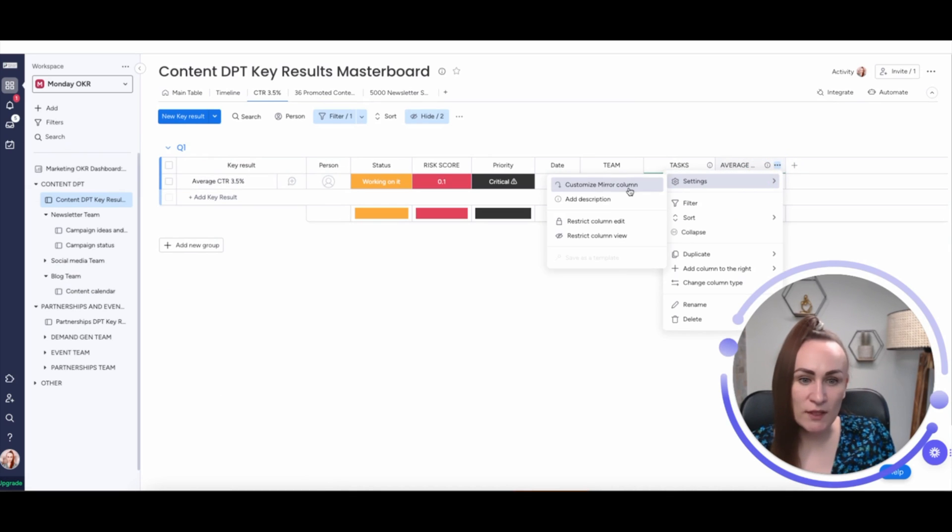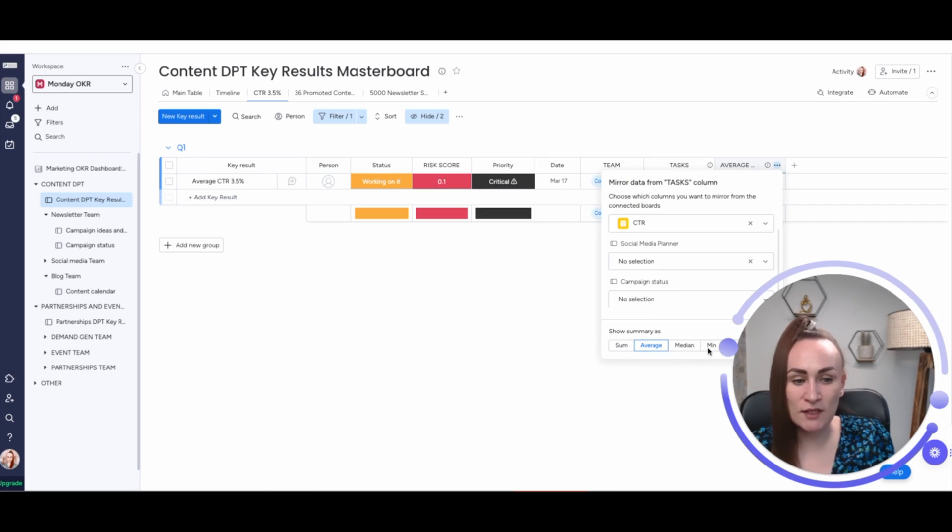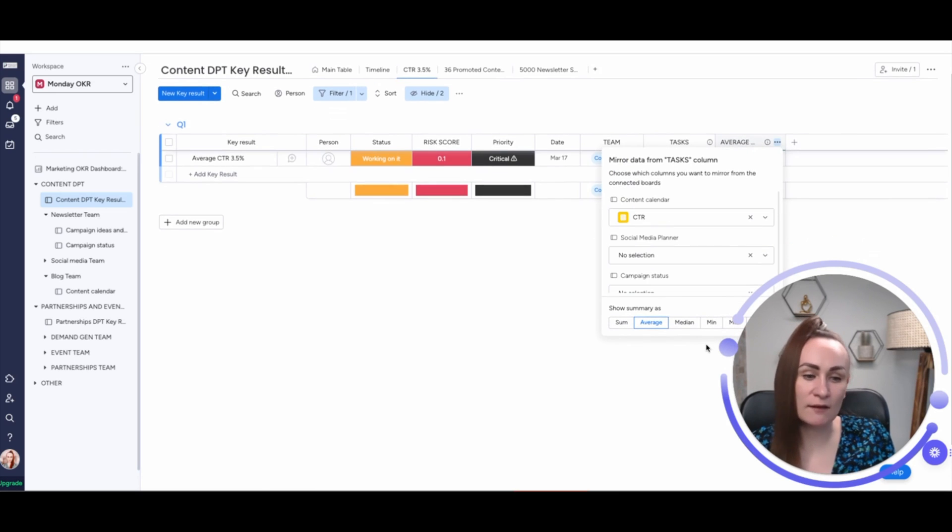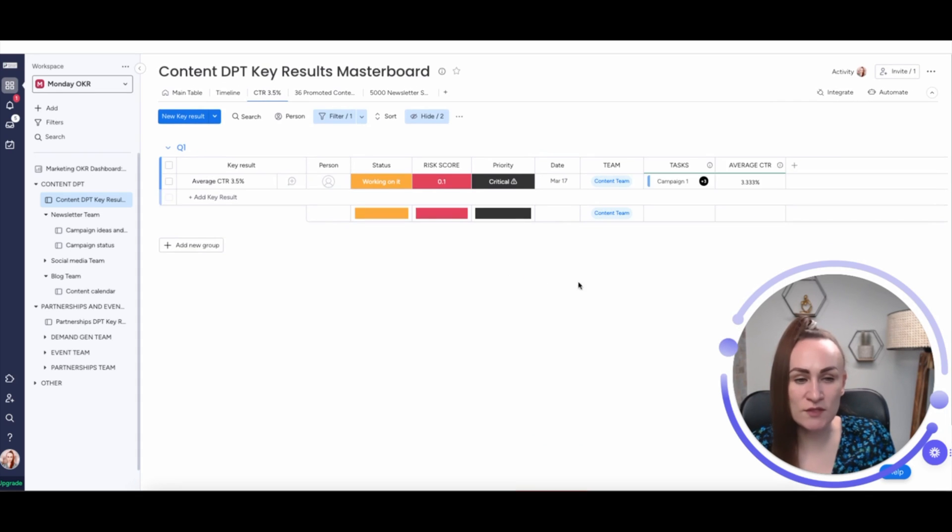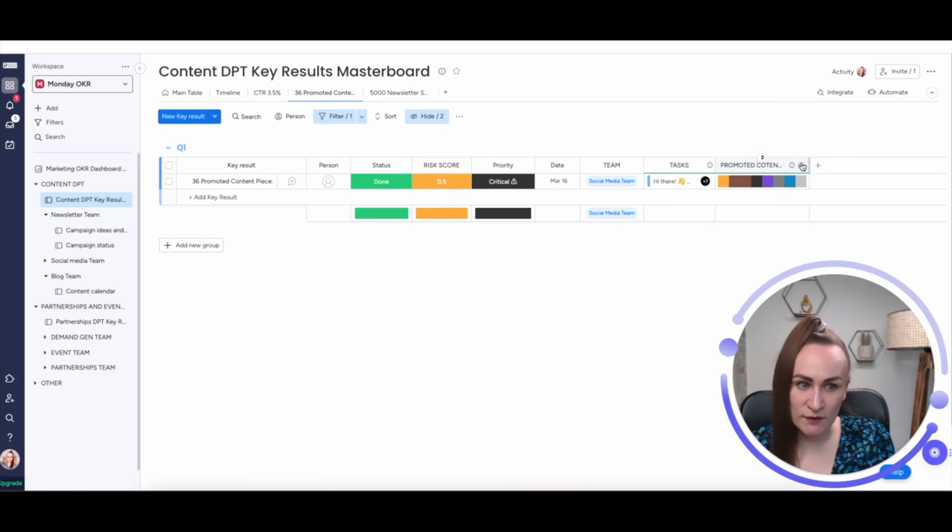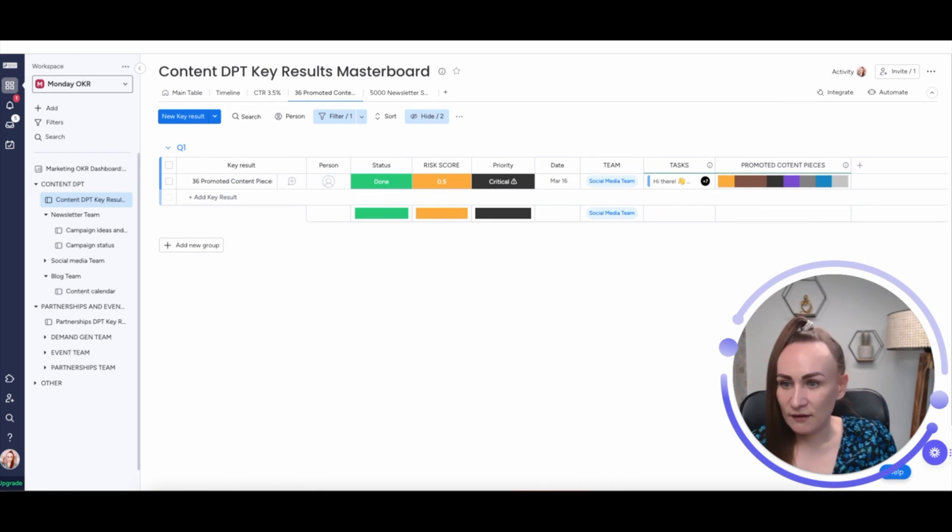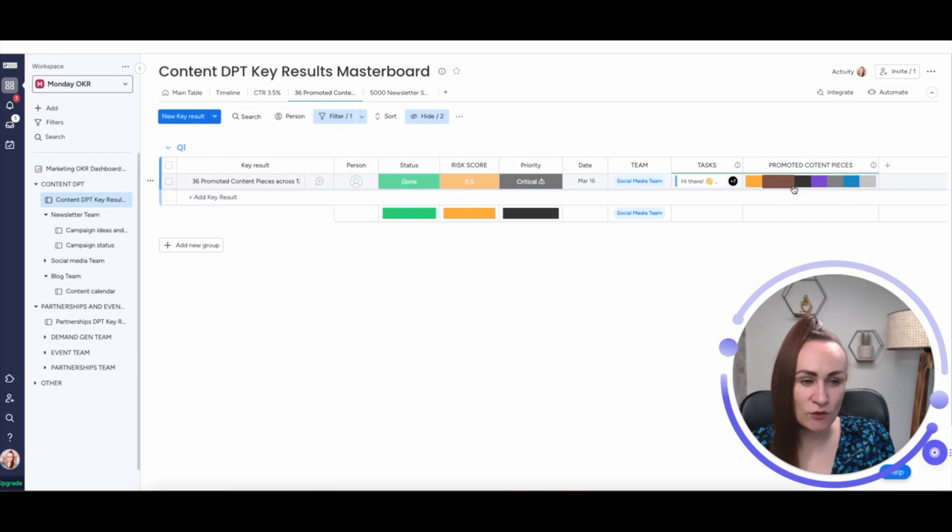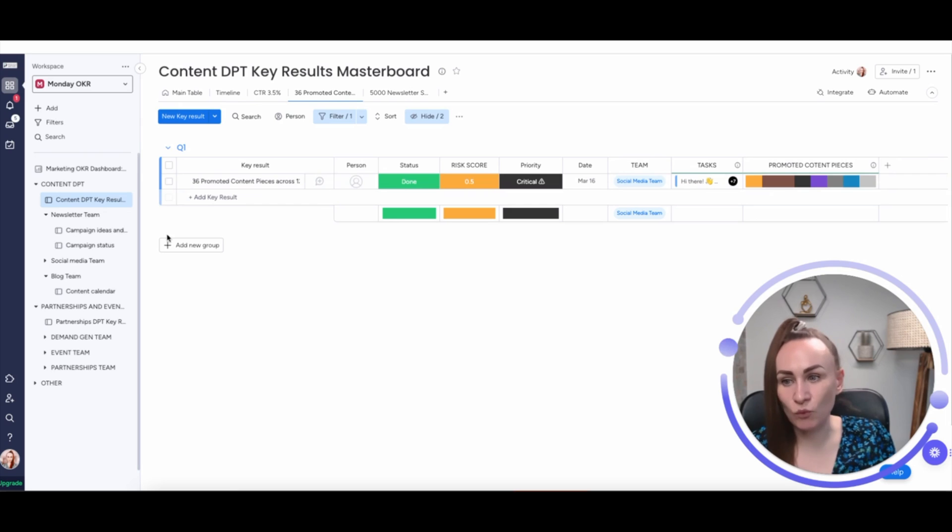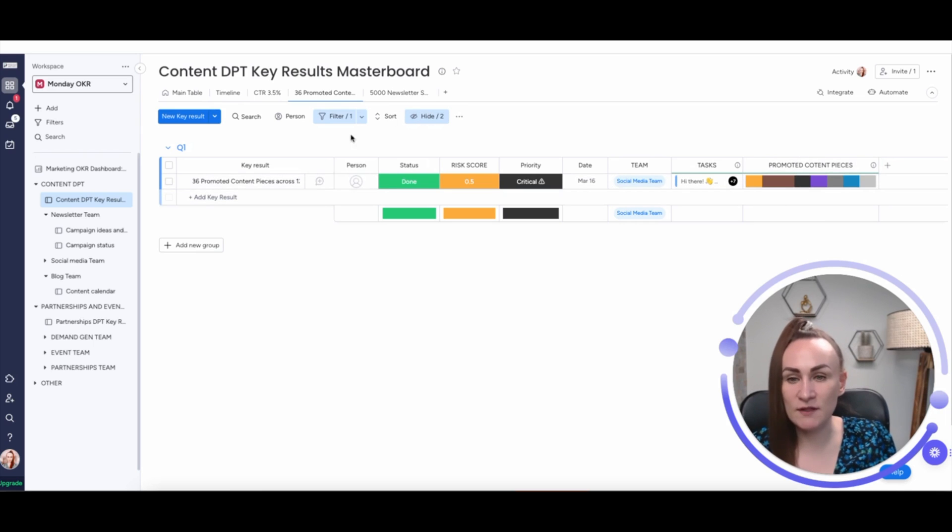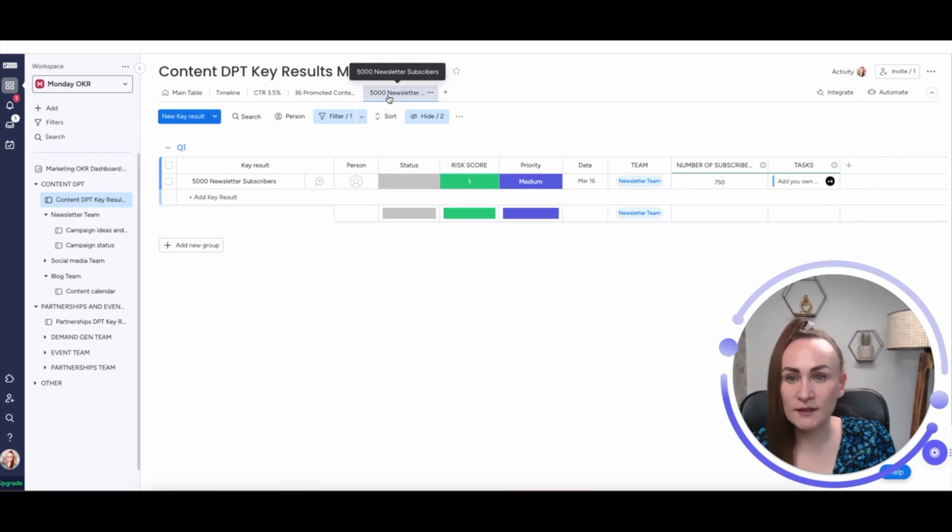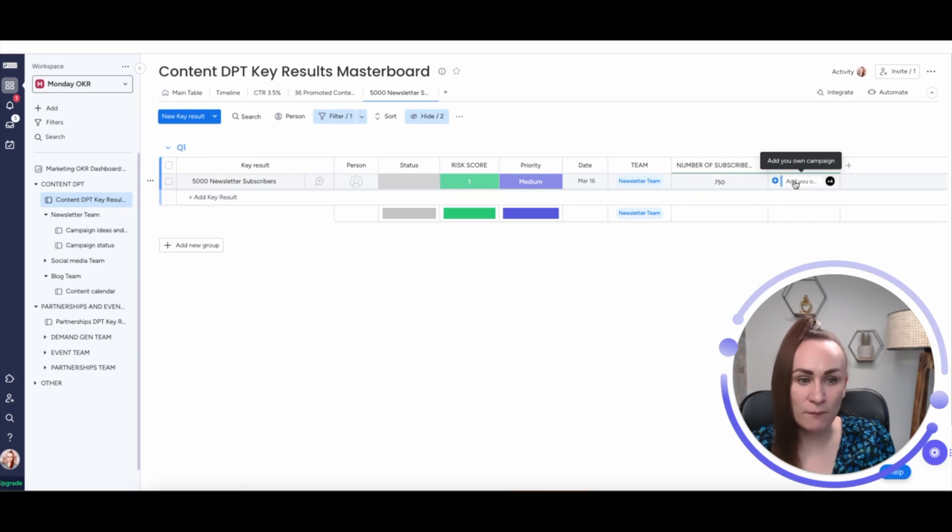And what we do is we create mirror columns. I will not be demonstrating how to do that now, but they are connected through mirror columns to the masterboard. So, each campaign is being monitored and from third-party tools, we can push data or it can be added manually for click-through rate. And this click-through rate becomes a mirror column right here. And we see the average one. In the settings, we can make sure that this is summarized as some average, median, minimum, or maximum. So, for this specific key result, we are using average. If we are looking at the promoted content pieces and that specific key, what we see is that company decided not to go with the number,